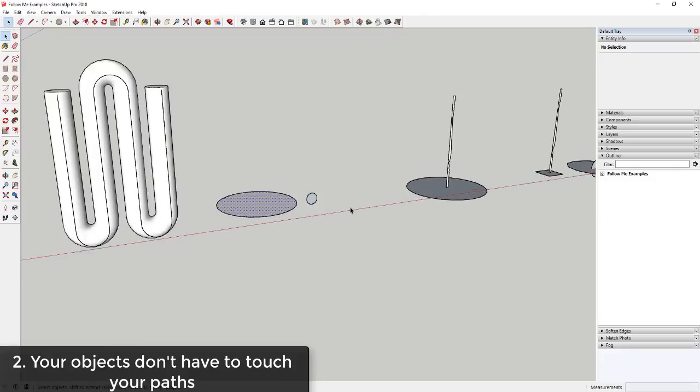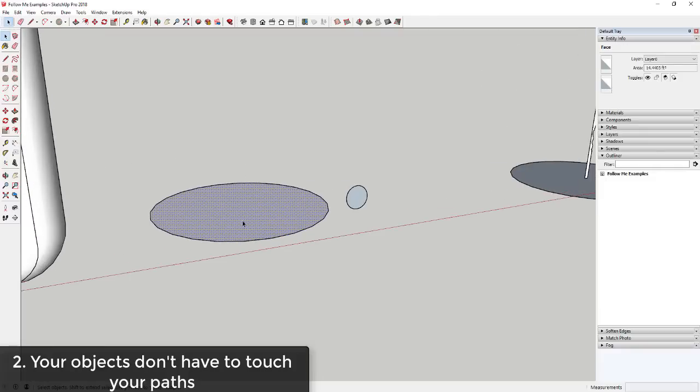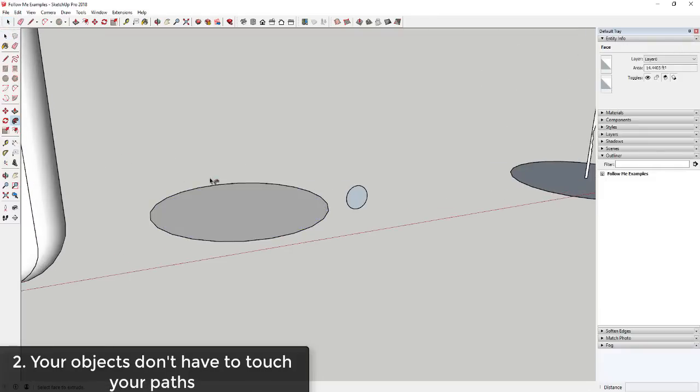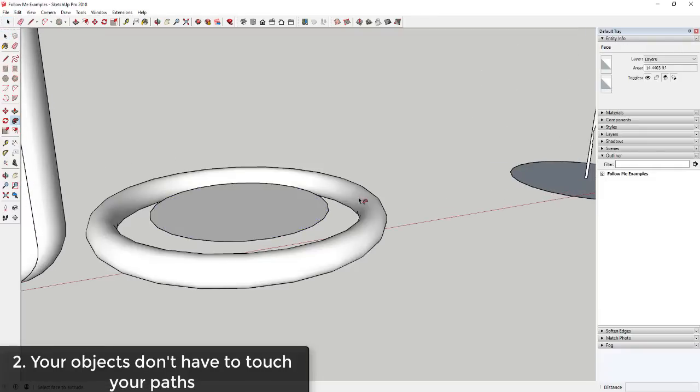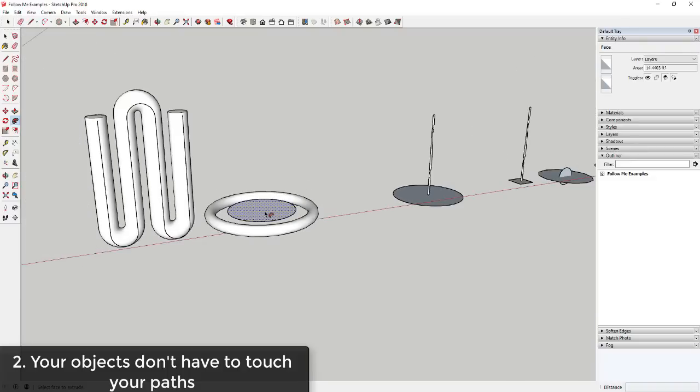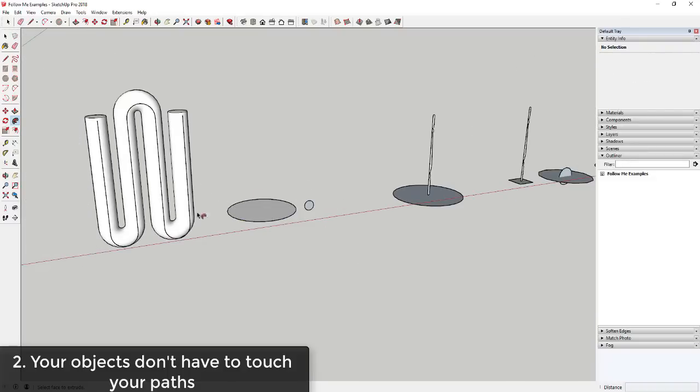So I can do the same thing with this circle object over here. I can click on this face, activate the follow me tool, and then click on this object right here. And you can see how I was able to use this path to extrude this in a circle without actually having it touching.